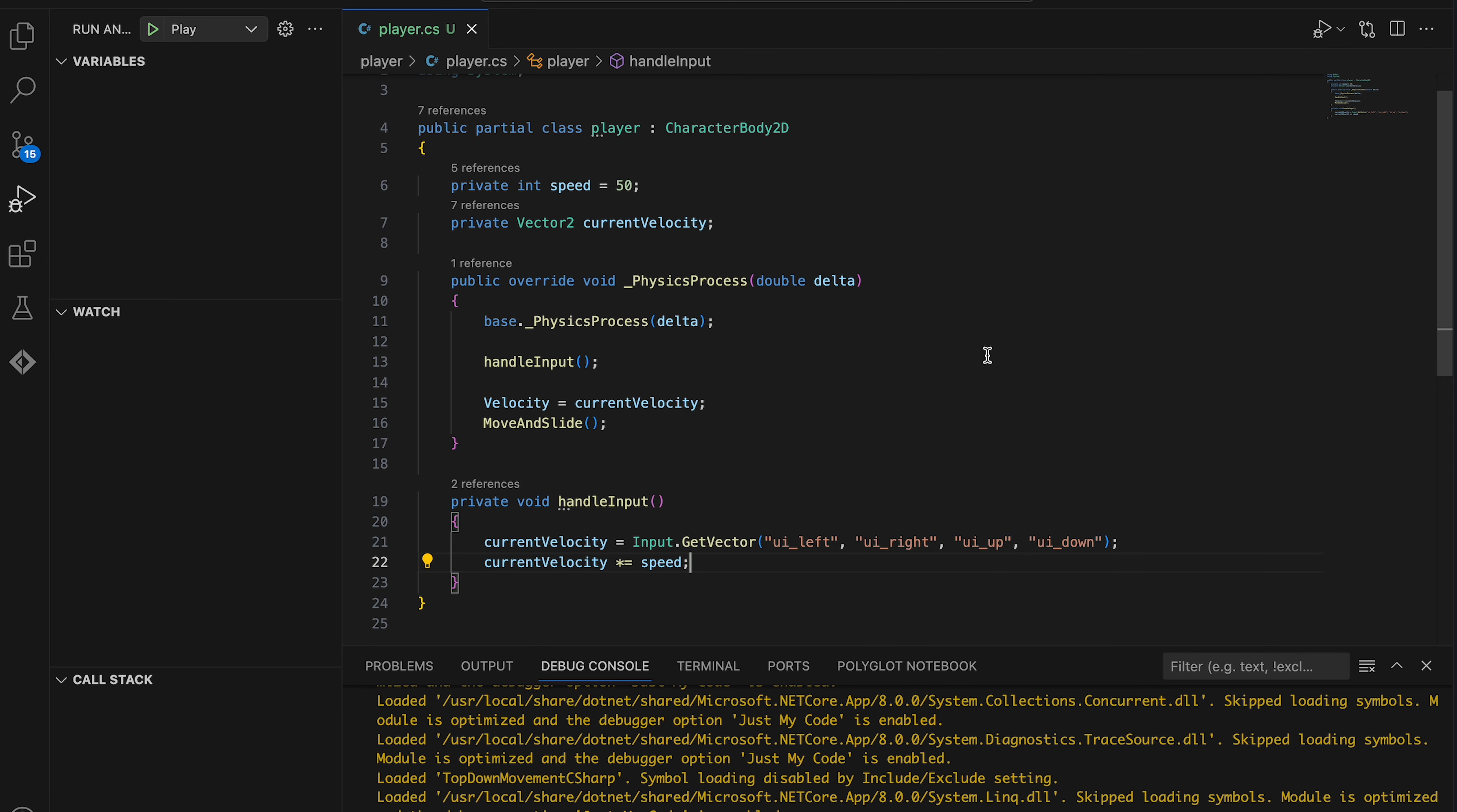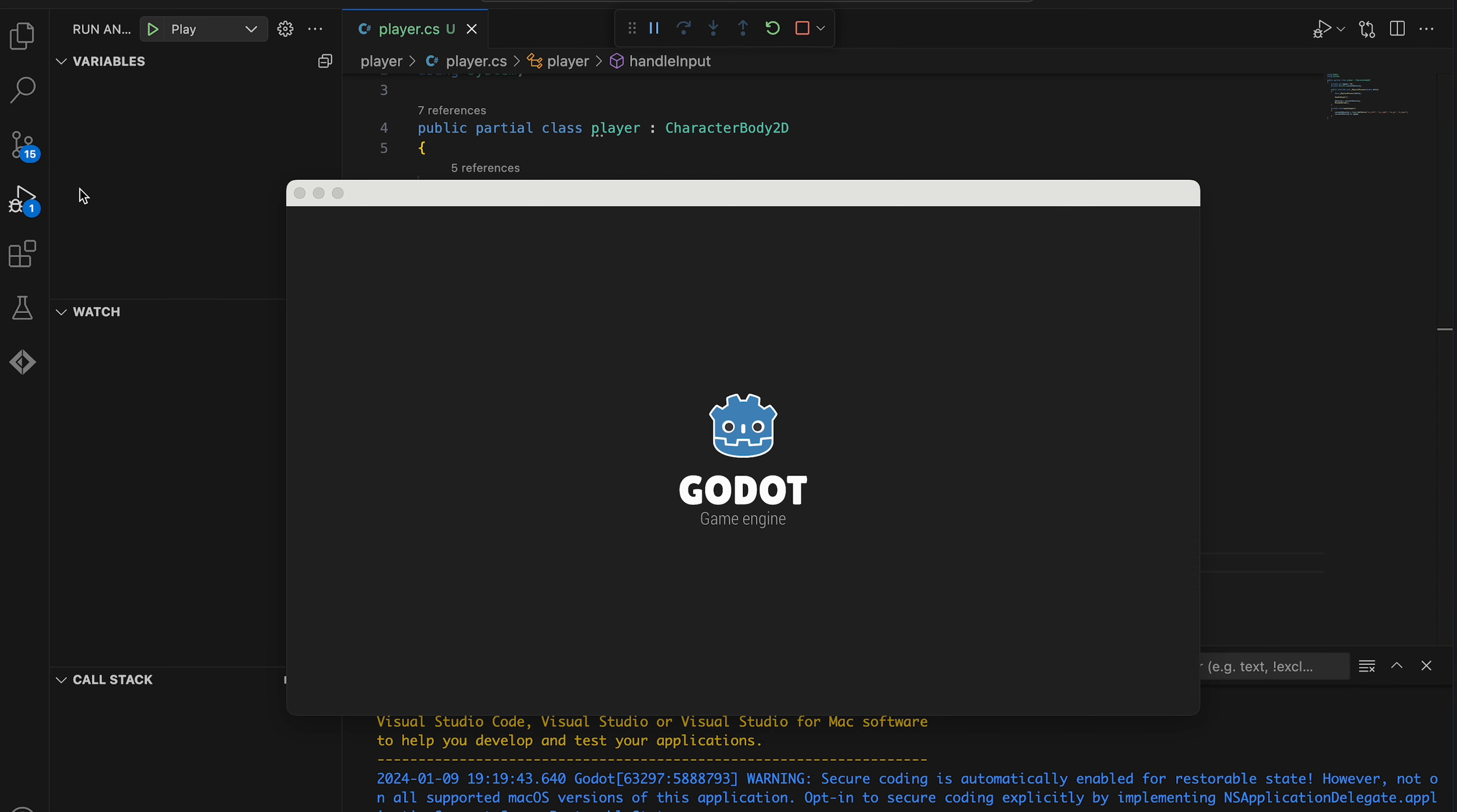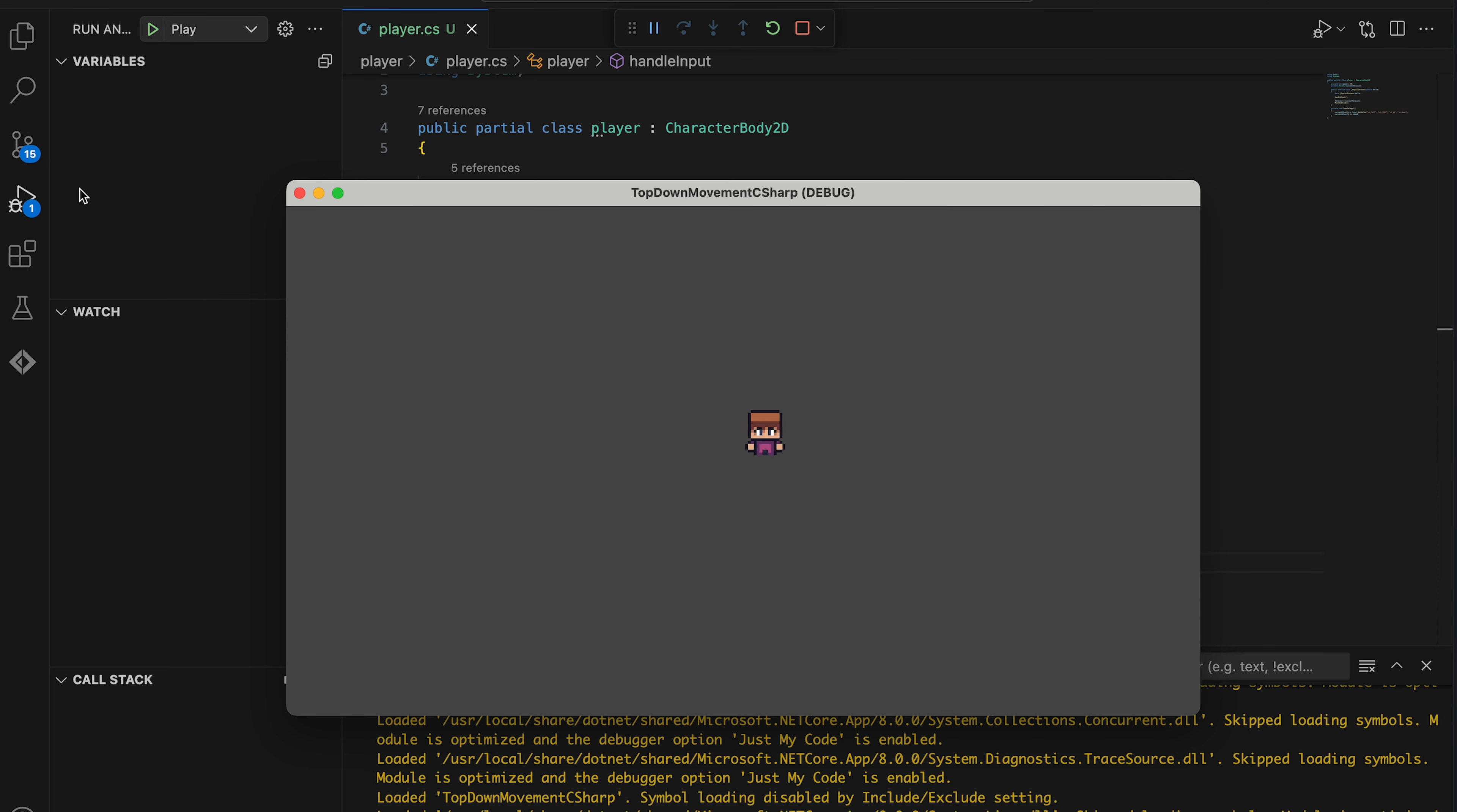Now, some people might want to multiply with delta here as well to make the movement frame rate independent. However, you really shouldn't be doing that if you're using the move and slide function to move your CharacterBody2D. It's already included in how the function works. Let's test again and see what happens. The player should now be moving smoothly around the screen.